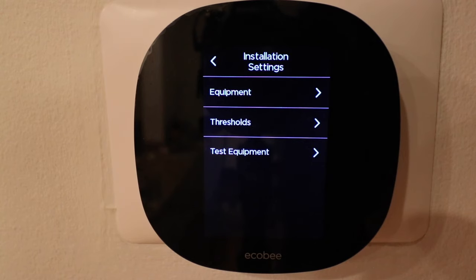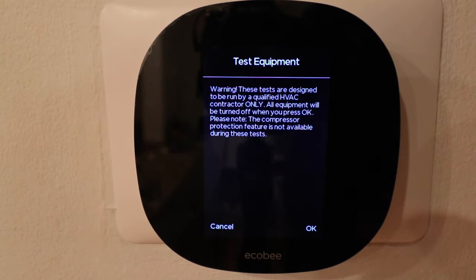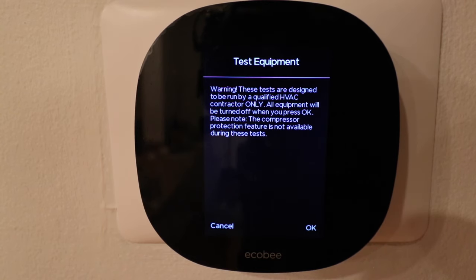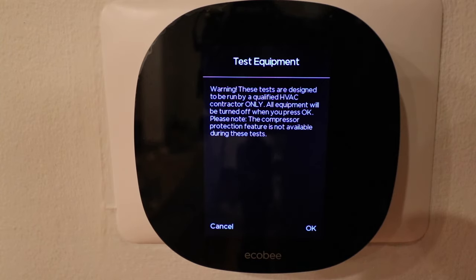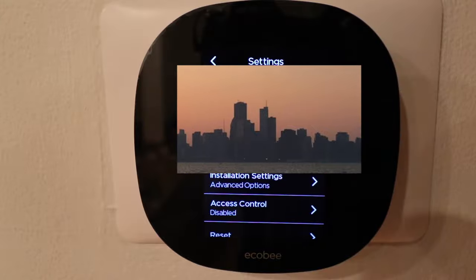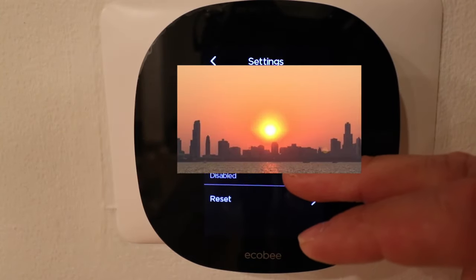We can go back to our thresholds and also test our equipment — it will run through testing to make sure the compressor runs, the HVAC system runs, the fan runs, and the furnace runs. I'm going to click cancel because I know everything is working properly.